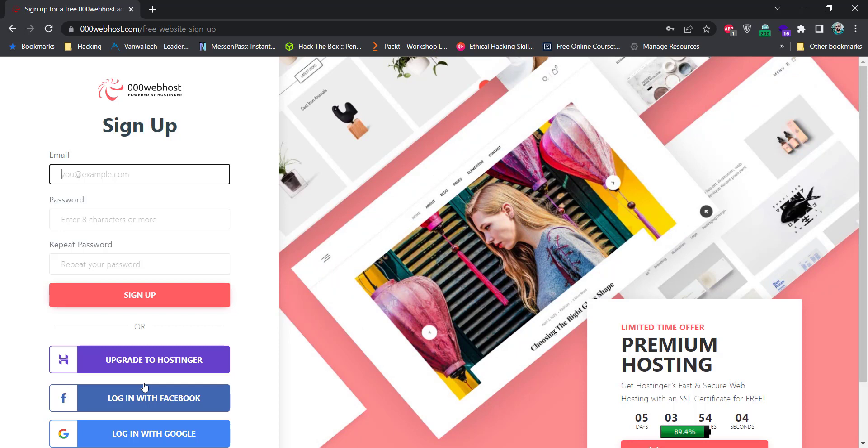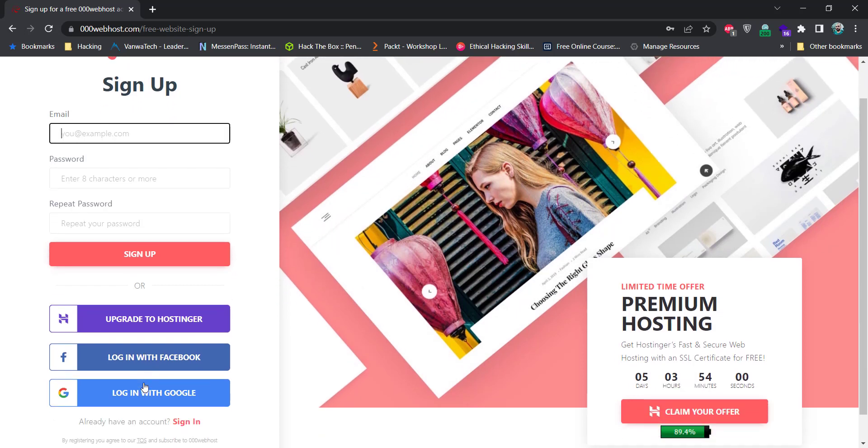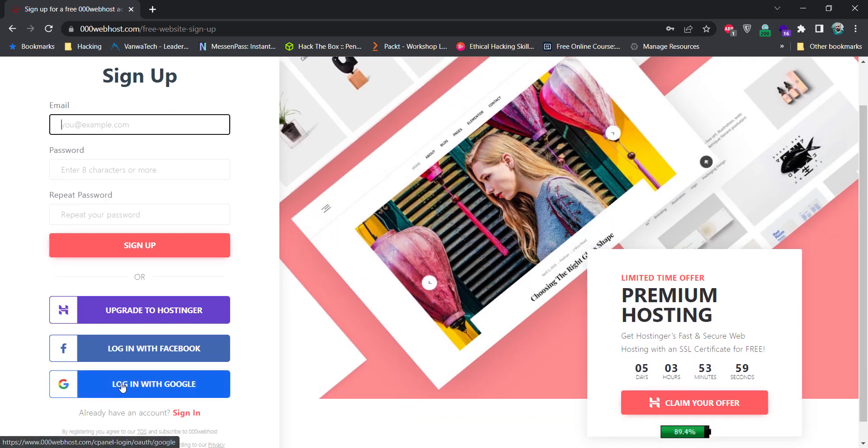You can use your personal email here for signup as well, but for now I'm going with Google login.